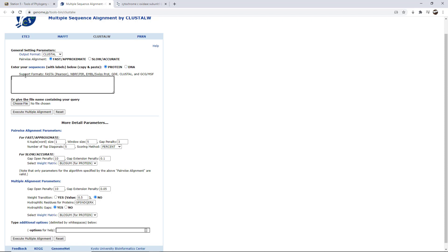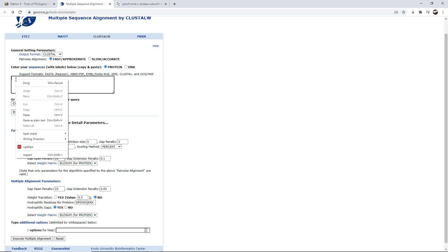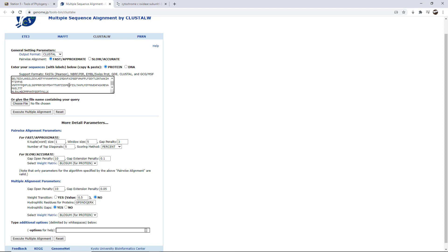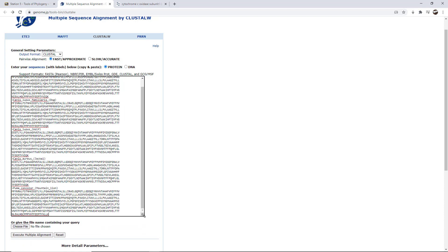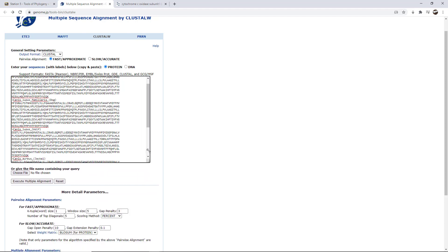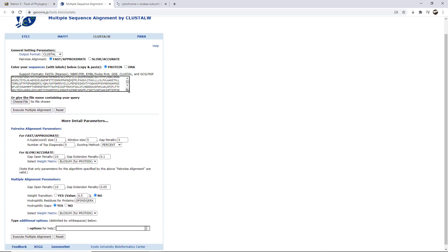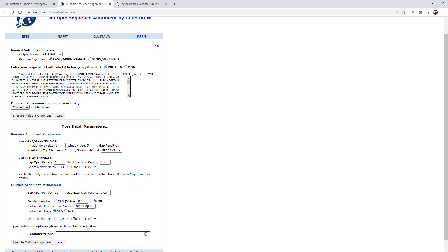And I'm going to simply paste into this box my information. So I can either use the paste option here or I can use control V, but it simply pasted the information that I copied from my notepad. Okay. Well, simple enough.